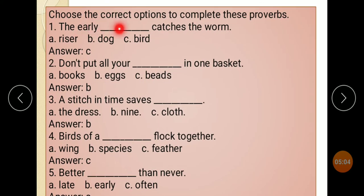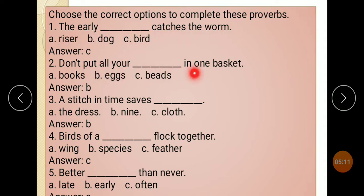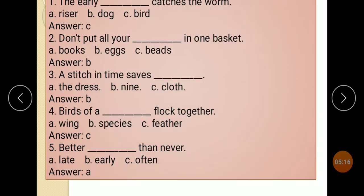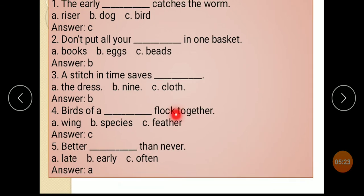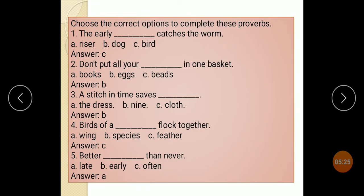Choose the correct option to complete these proverbs. The early bird catches the worm. Don't put all your eggs in one basket. A stitch in time saves nine. Birds of a feather flock together. Better late than never. These are the proverbs.